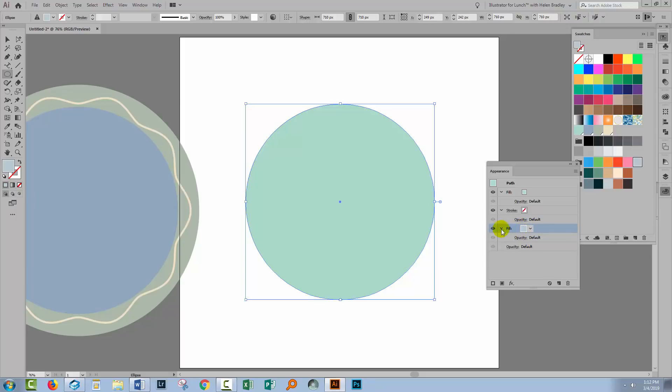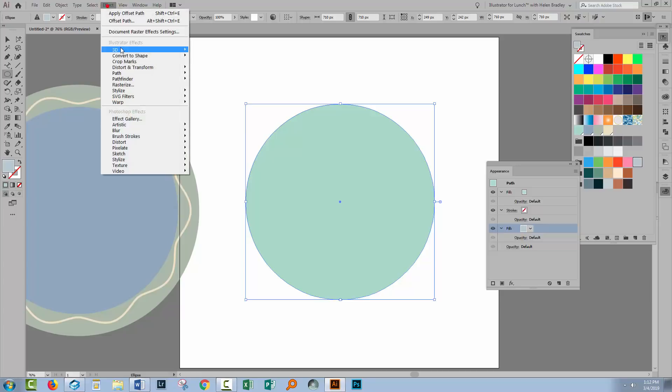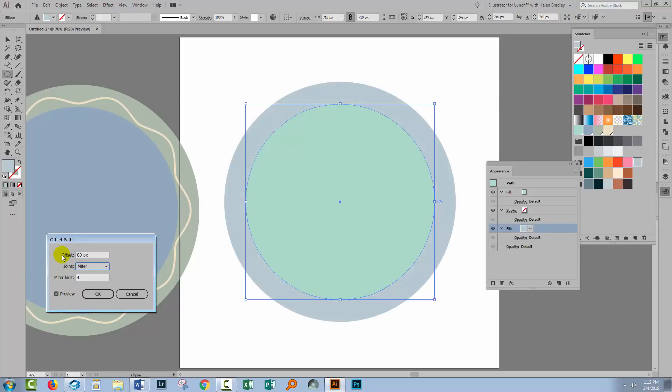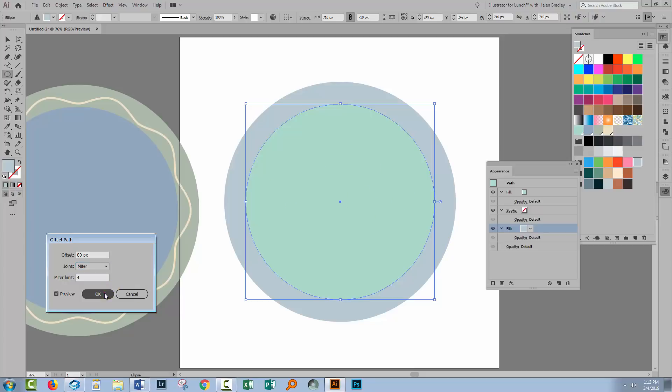To do that we'll select this grey fill and choose Effect and then Path, Offset Path. And turn Preview on and I want to offset this by about 80 pixels so it's nice and thick. So essentially this bluey grey fill is now 80 pixels larger than the green one. So I'm just going to click OK.